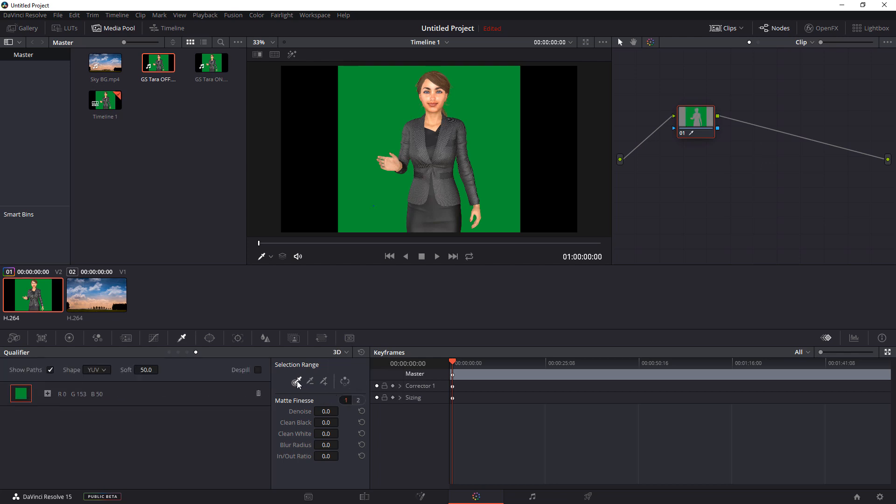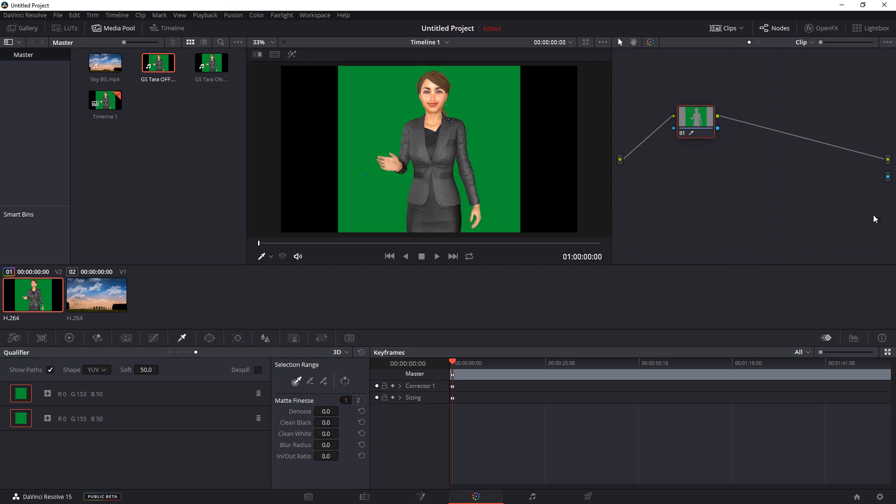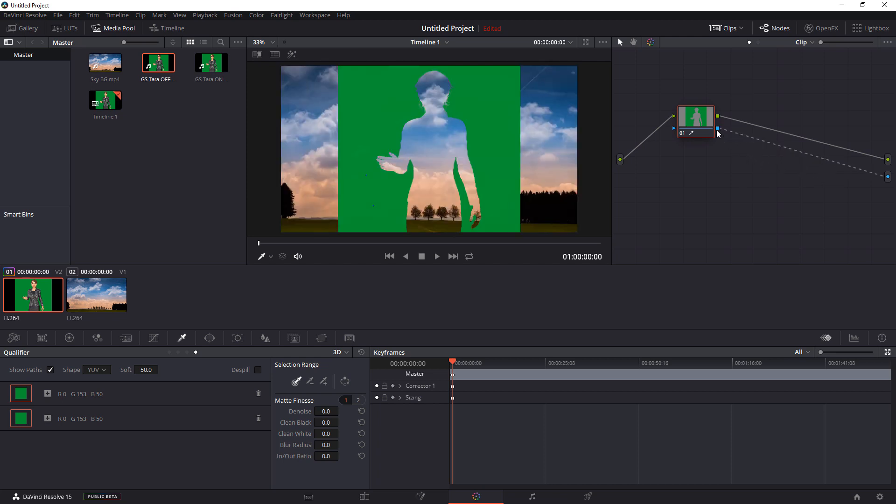Once we have that selected, the color picker should be already highlighted. And we're going to go over to where the green screen is and left-click on that. Once that's done, come over to the node window and right-click and select Add Alpha Output. Then you're going to go over this blue dot, left-click, hold it down, and then slide it over to the square and connect it. Notice how it made her transparent.